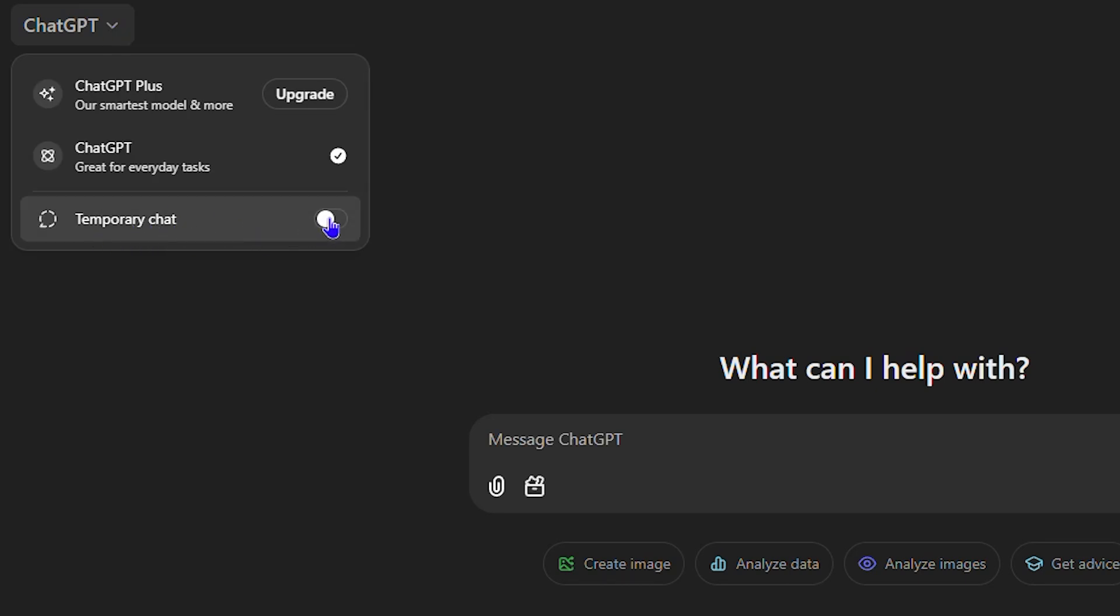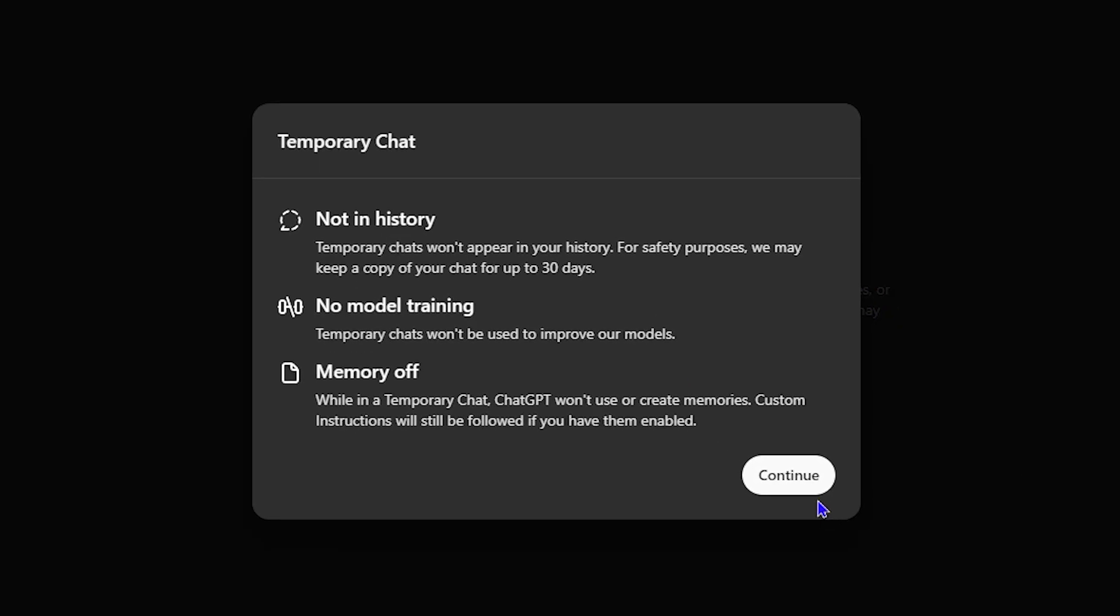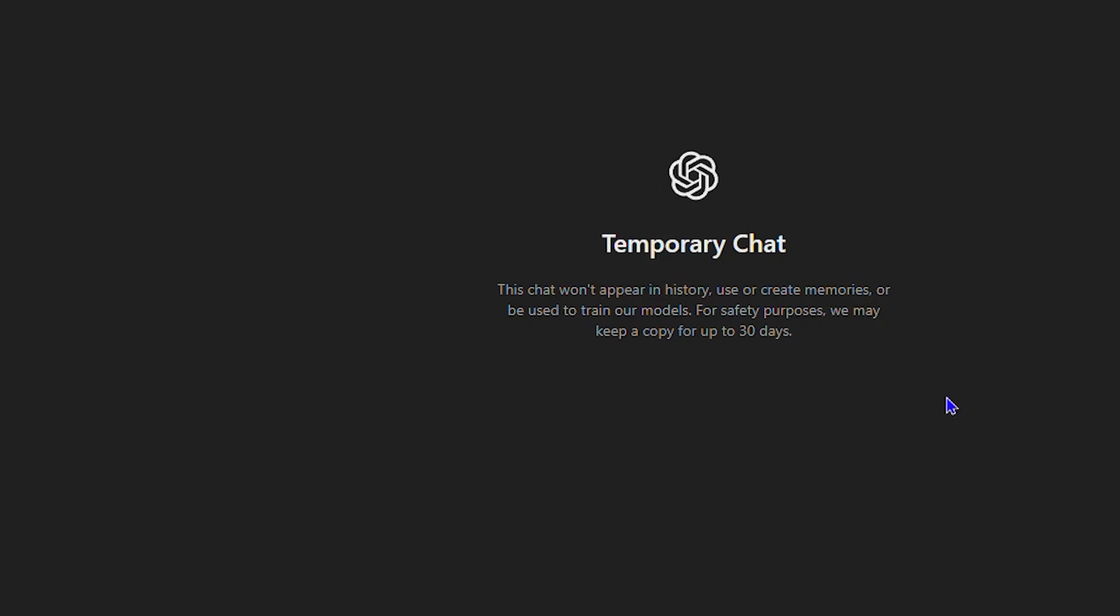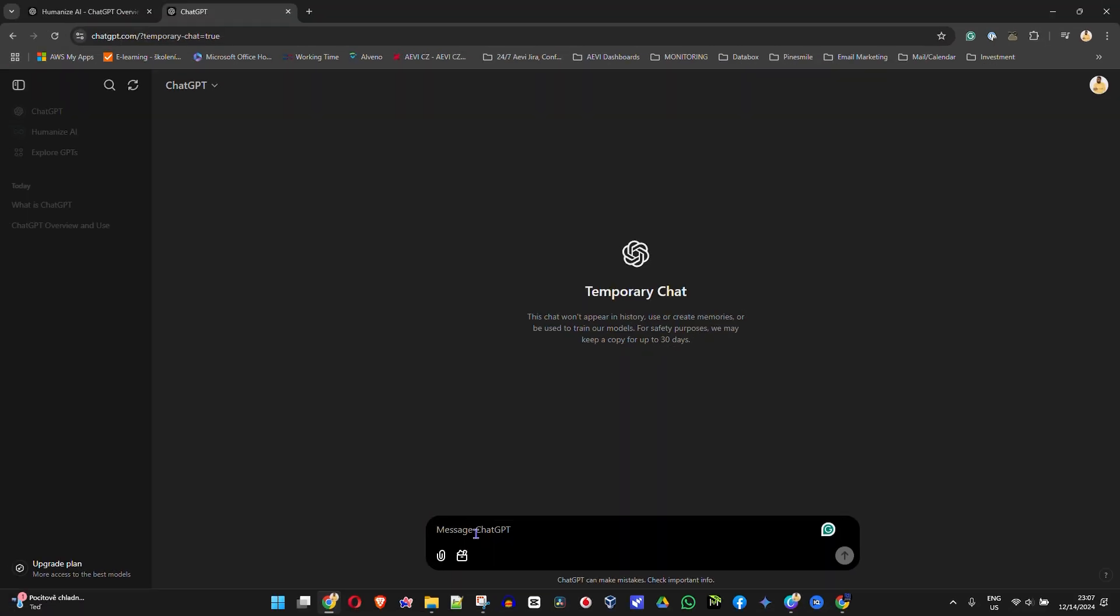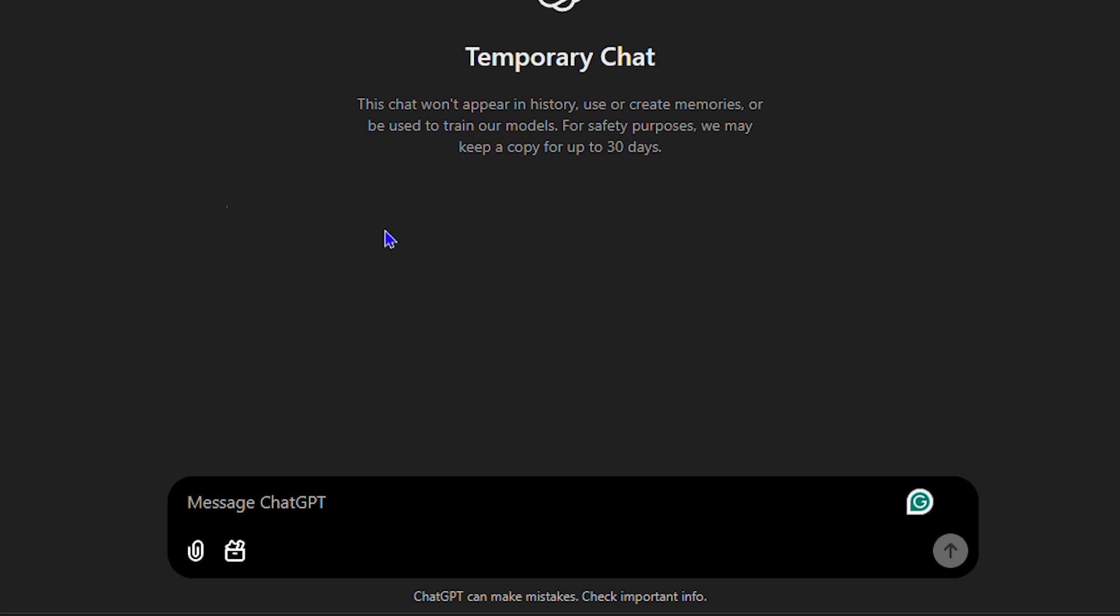Now if you turn this on or toggle this on, you will see that it gives you the option to connect. So simply click on continue and here you will see that the chat looks a little bit different and the chat section is now black.